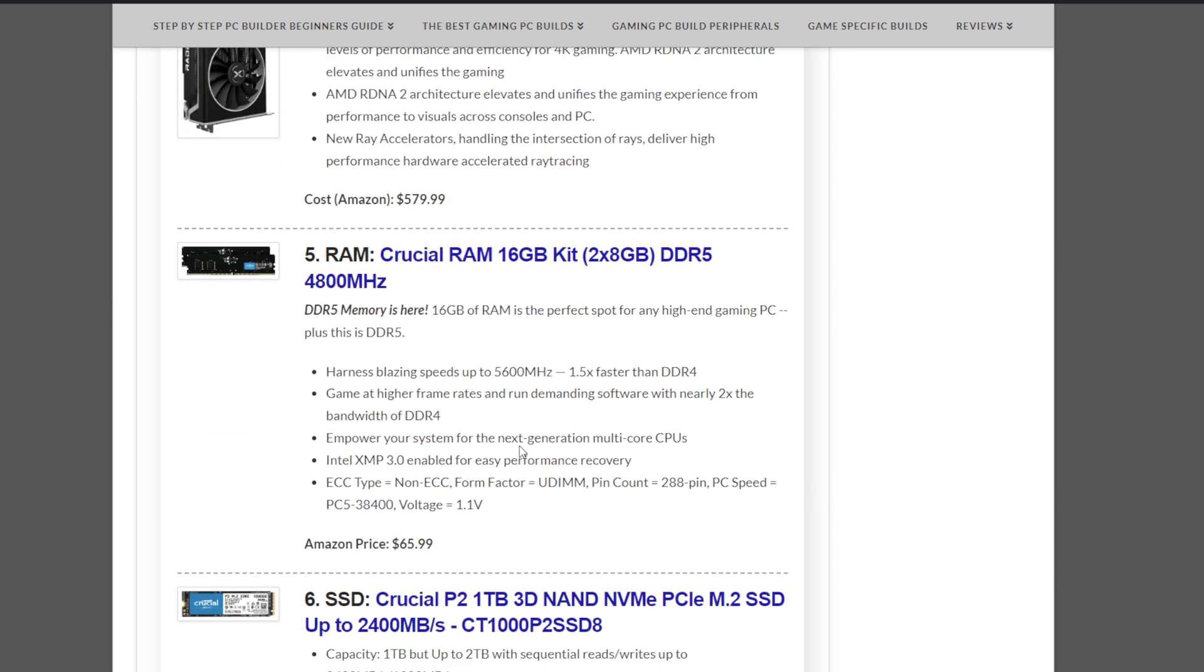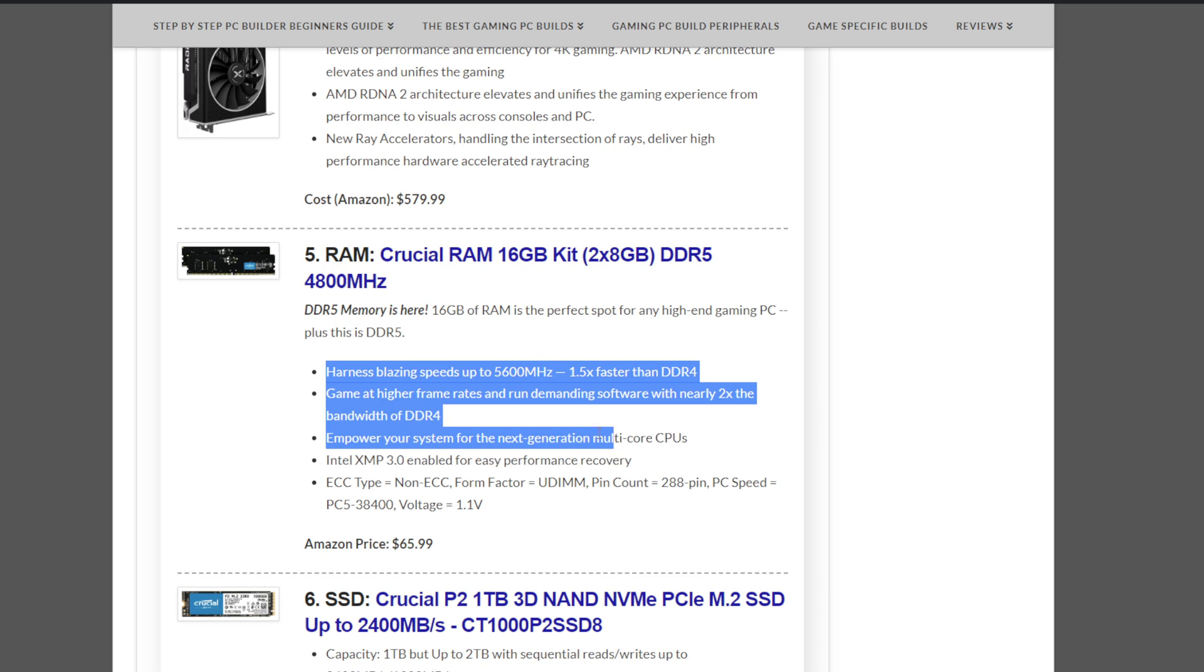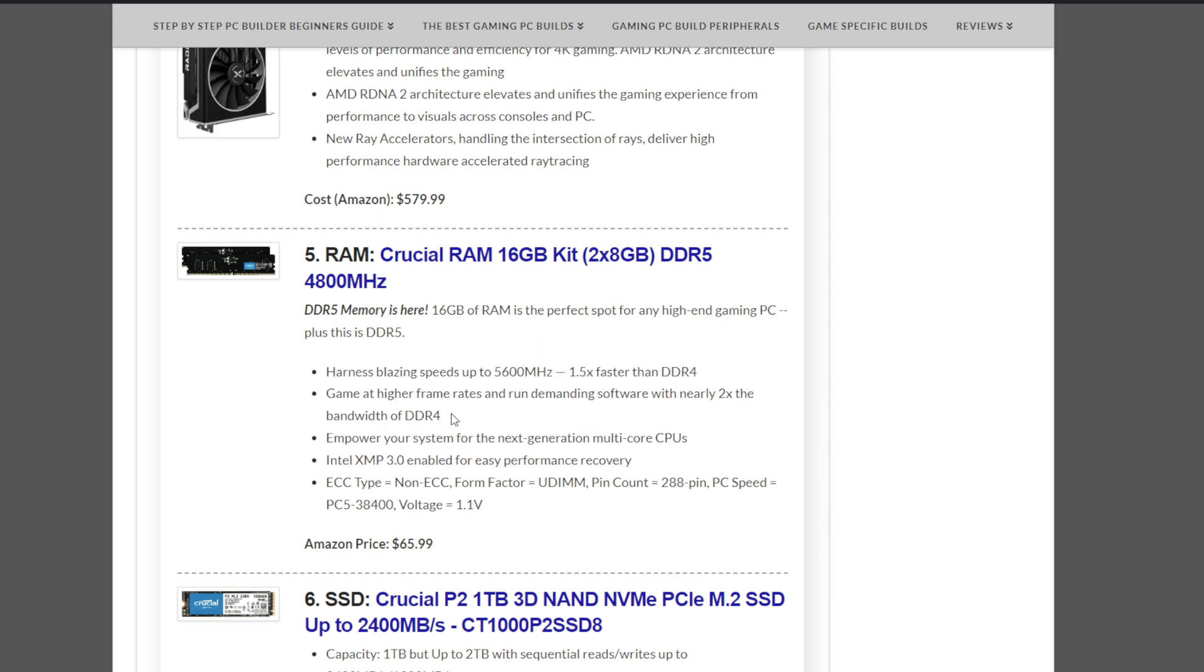Graphics card we have to power this beast is the XFX RX 6800 XT graphics card at $579.99. And then the RAM or the memory we have is, and this is the real seller, I think, one of the real sellers, aside from the performance of the CPU overall. This crucial RAM, 16GB kit of DDR5 memory, next-gen memory here, at 4800MHz at $65.99.